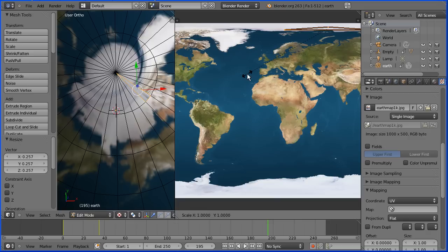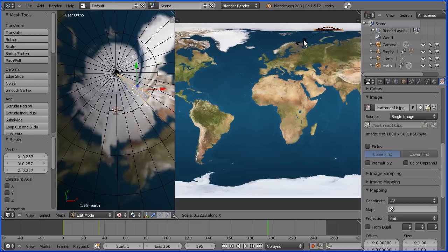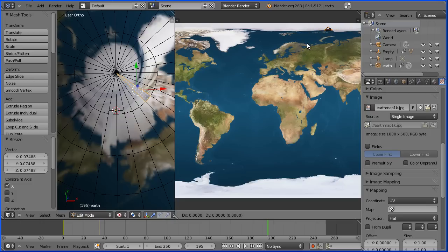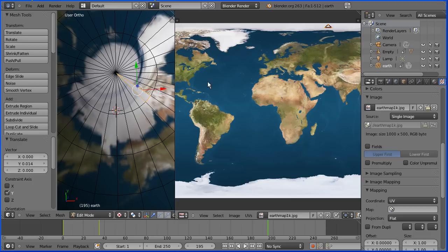I'm going to press S to scale followed by X to shrink it in the X direction. I'm going to press G to grab followed by Y to move it up a bit. Now, the mapping isn't perfect, but the face doesn't stand out anymore.